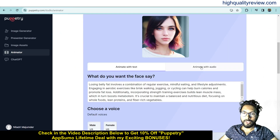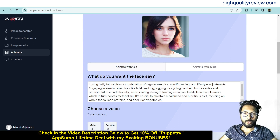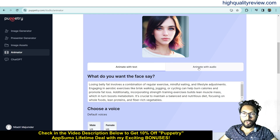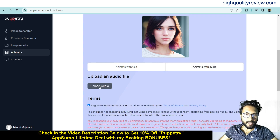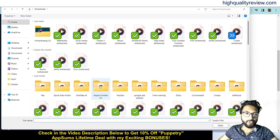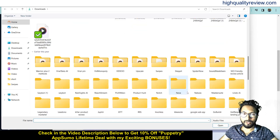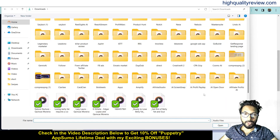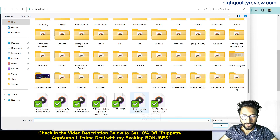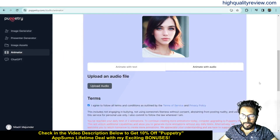You can animate with audio or animate with text. If you want to animate with text, you need to put the text here. If you want to animate with audio, you need to upload an audio file. For example, I have one audio file ready — 'Ready to Lose Belly Fat' — inside my computer, which I can upload here.